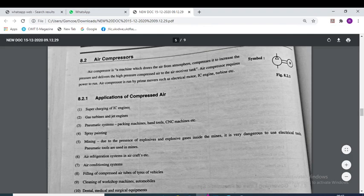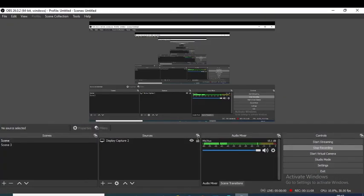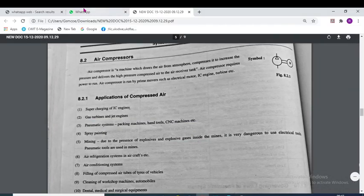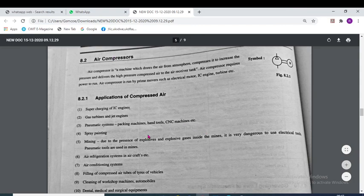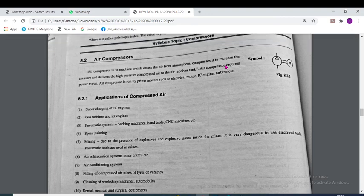Now we are going to see the compressors. A compressor is a device which is used to suck air from the atmosphere and compress it.